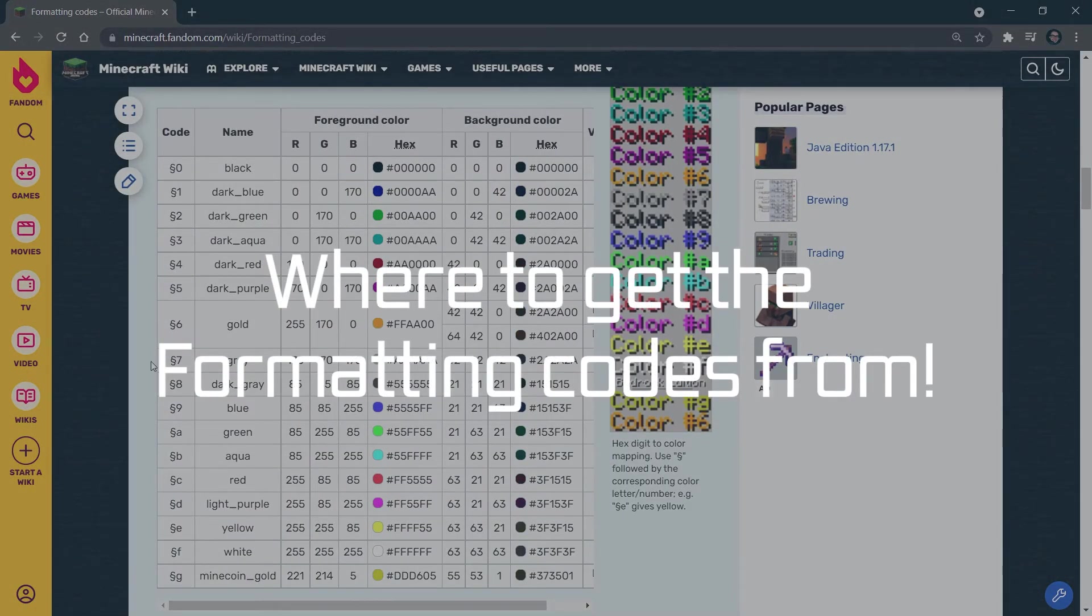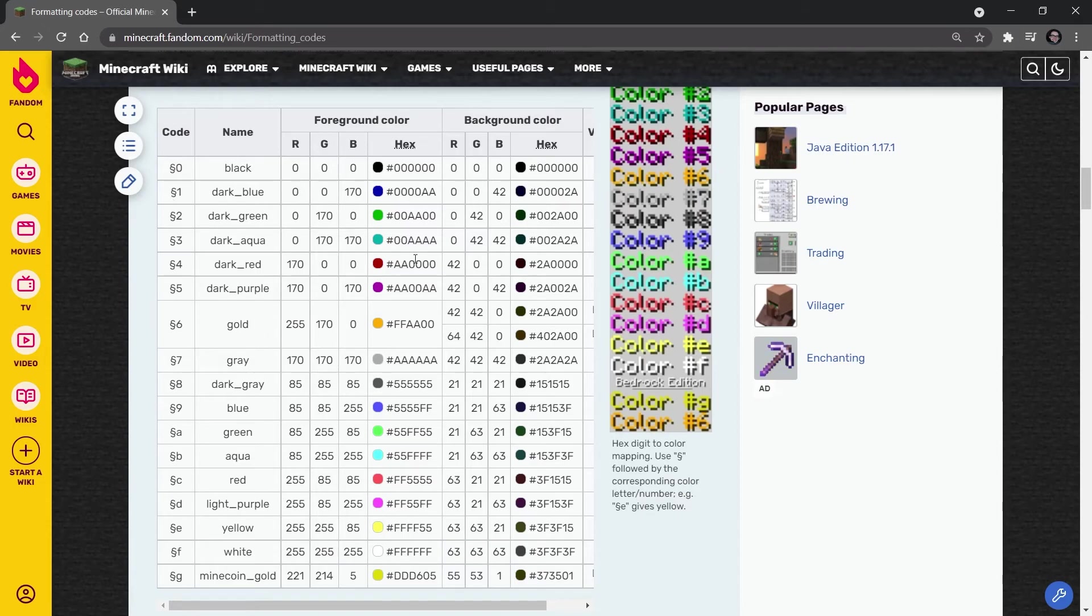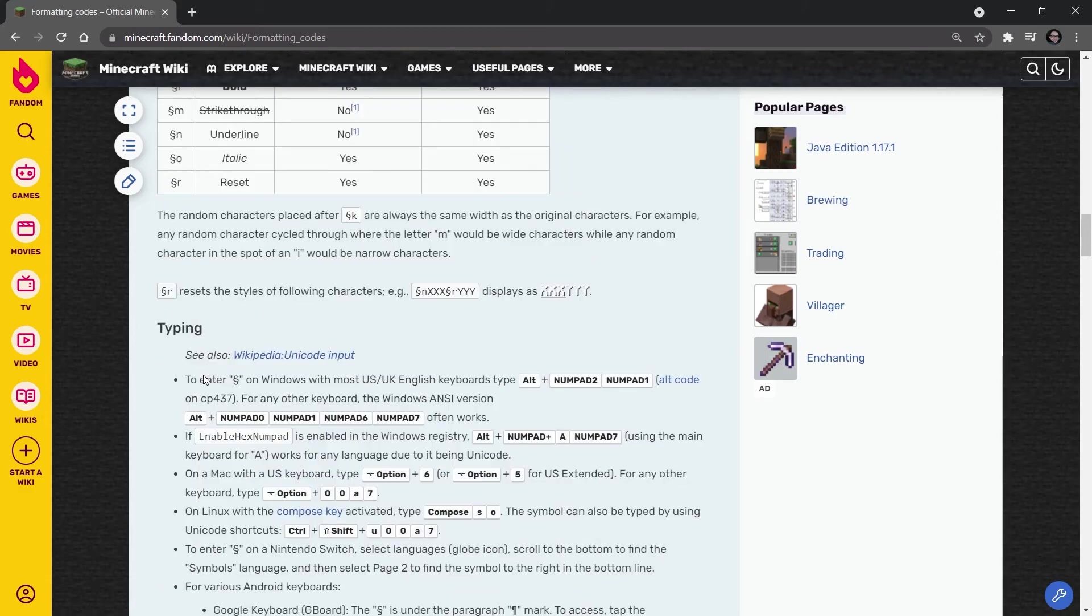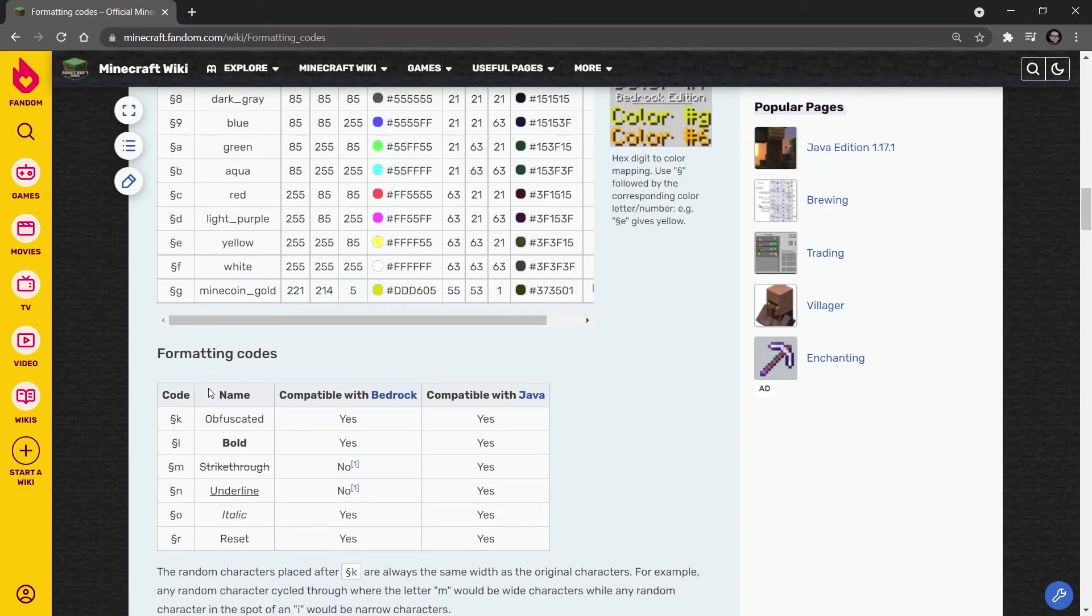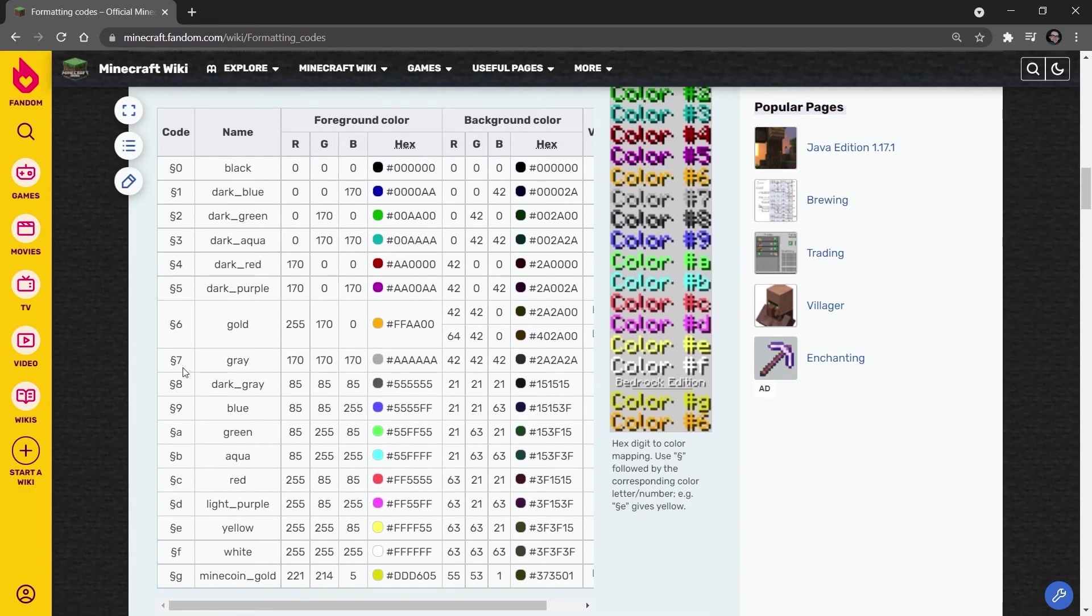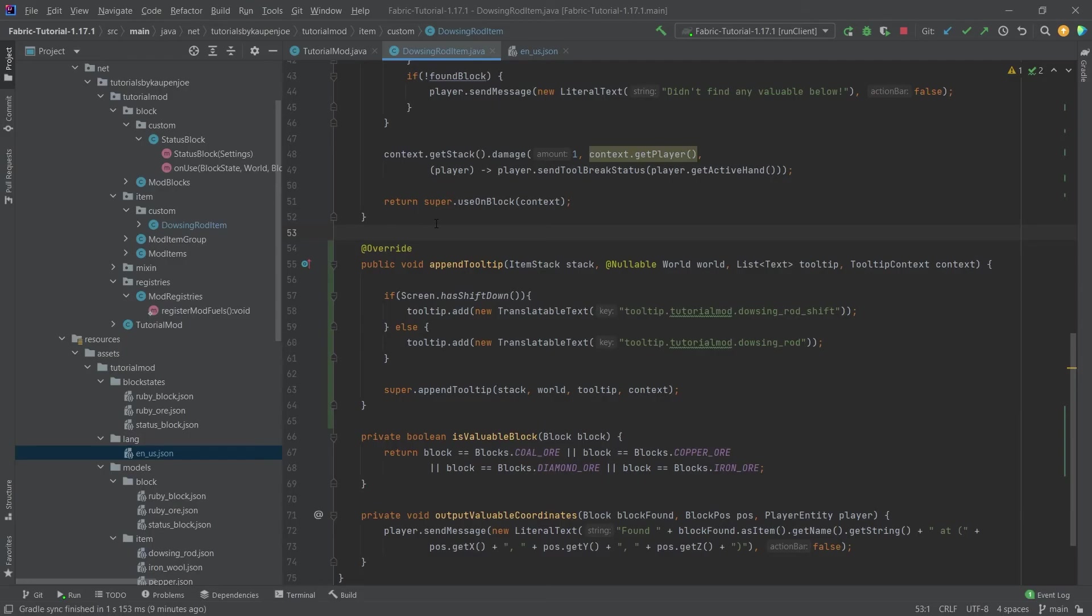Right and also I will link this Minecraft fandom wiki article on the formatting codes. You can see these are the different codes that you can use for different colors and there's also some things like bold, underline, italic. So there's actually quite a few things that you can use in order to add this. You can see another example once more so this is actually really cool.